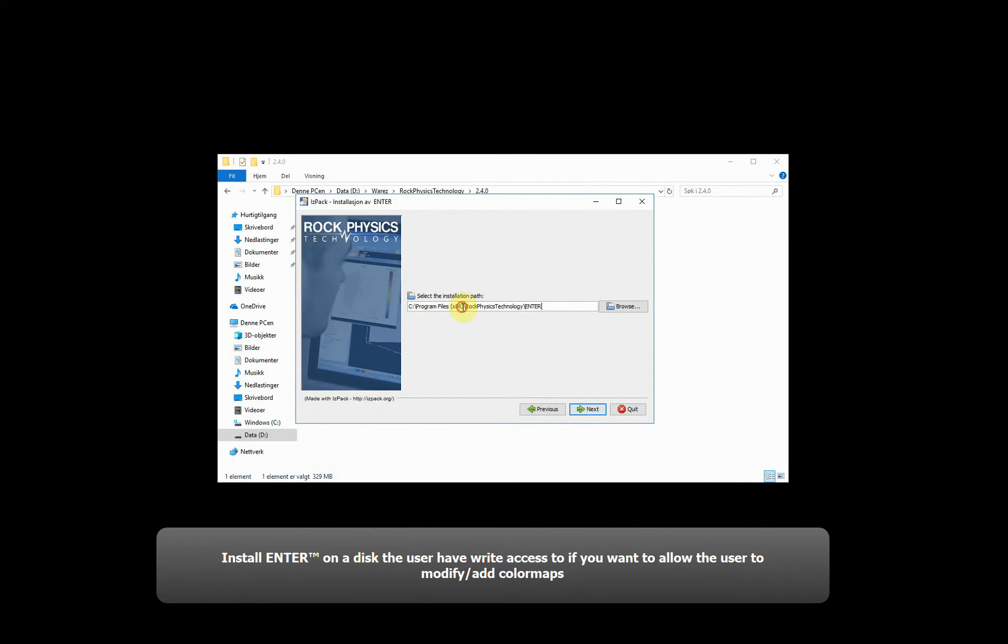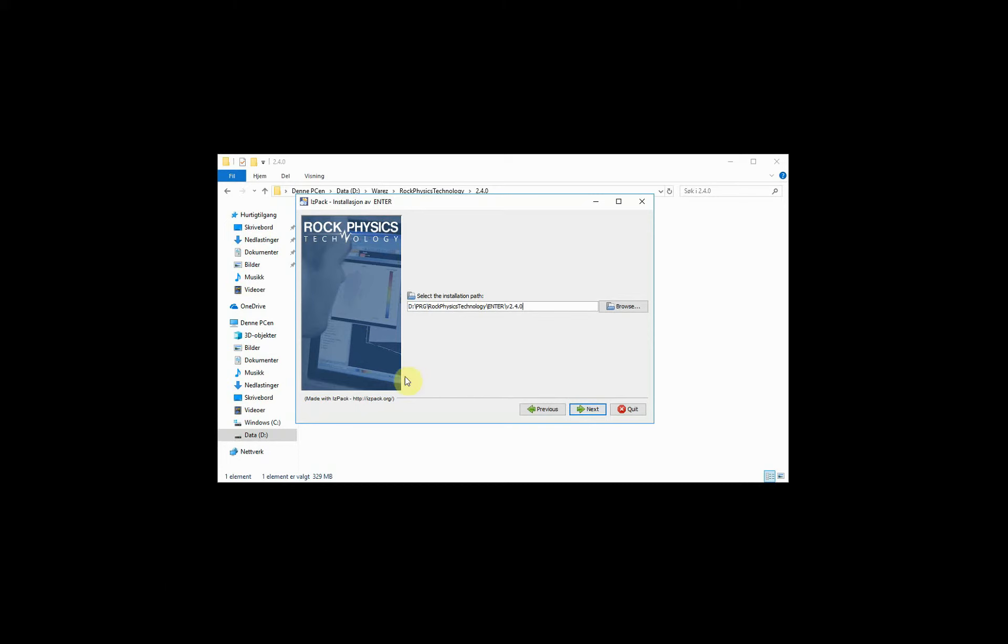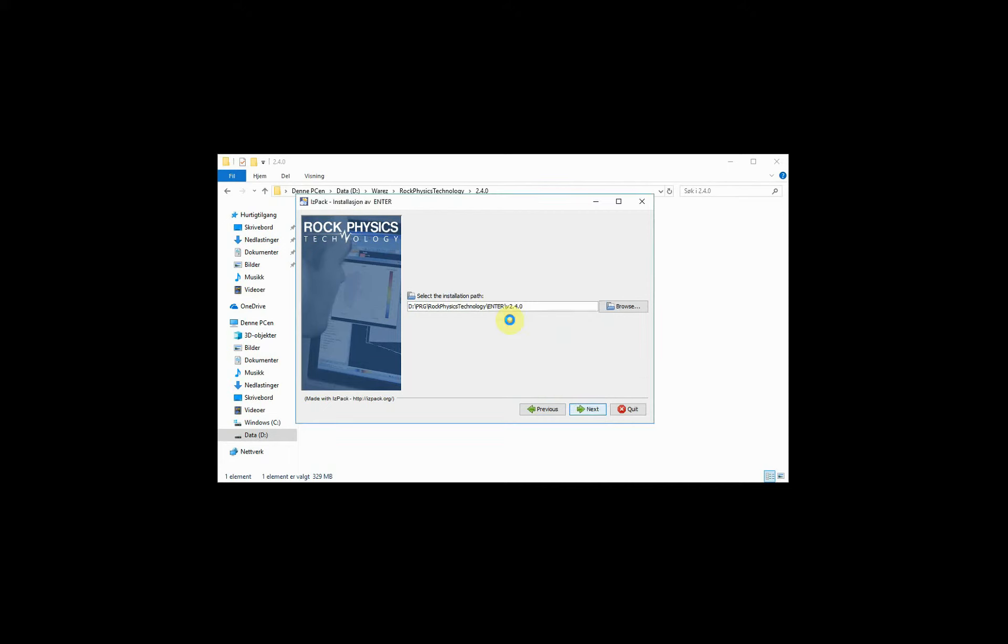Choose the location where you want to install Enter. It might be a good idea to apply a version number in case you want to install several versions of Enter.